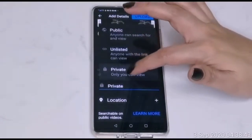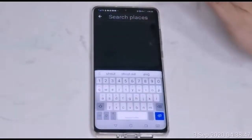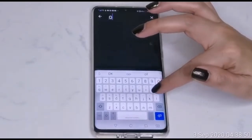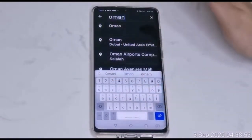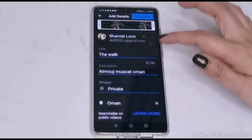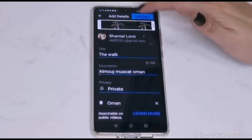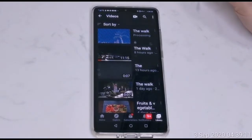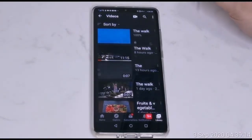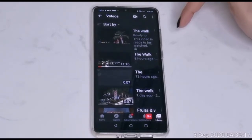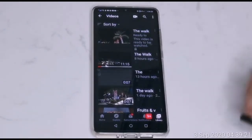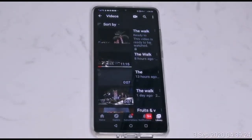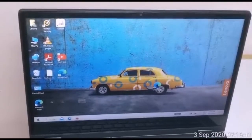As you can see, there is a 'private' option — this should be set to private mode. Choose 'private', then set the location. Now we are going to upload this video. We have to wait until it is uploaded 100% and ready to watch. Now we have to set this phone aside and go to the laptop, since the video is already uploaded.